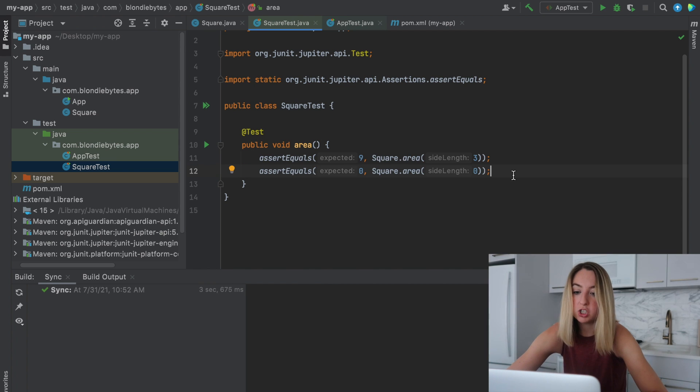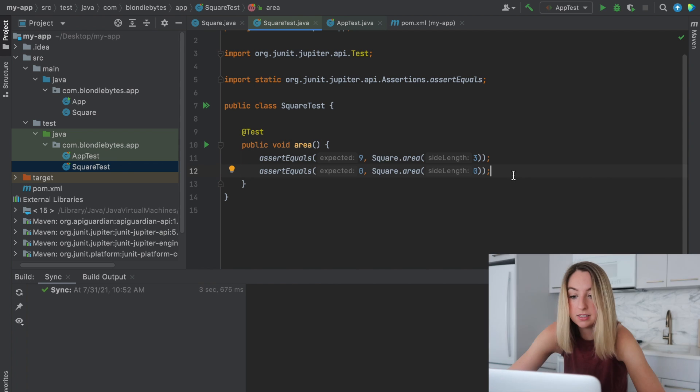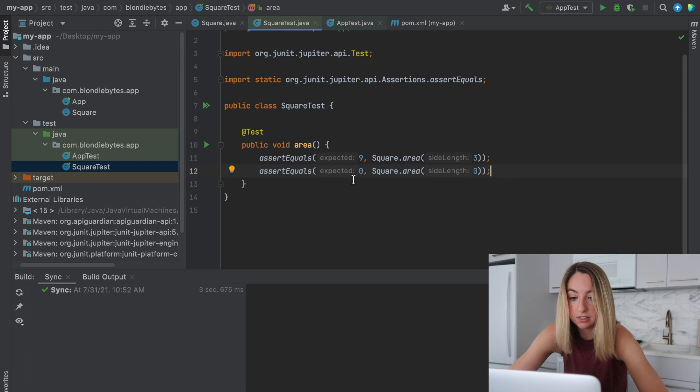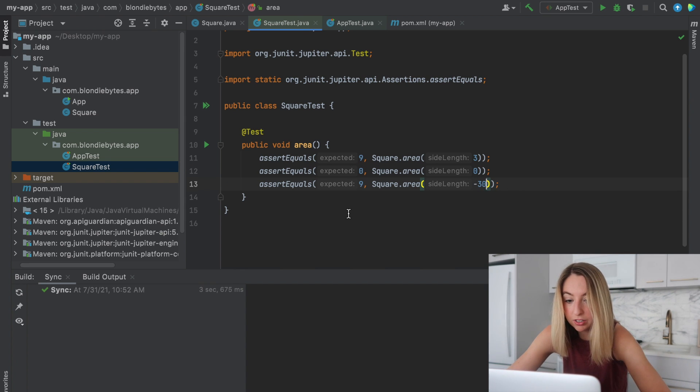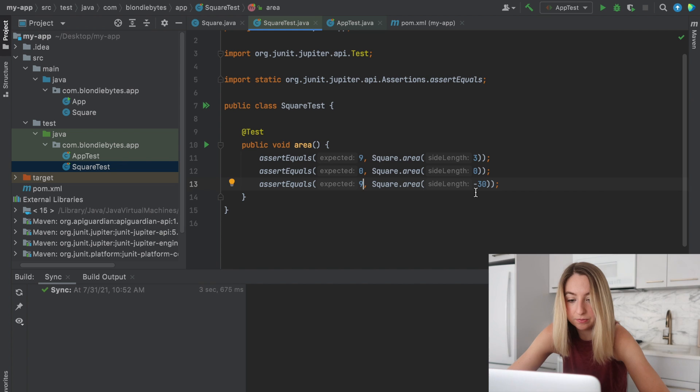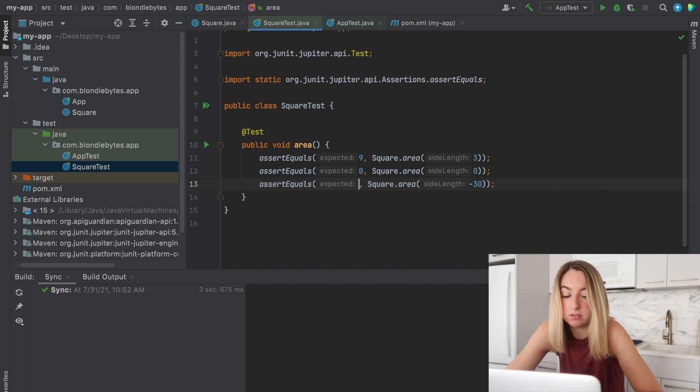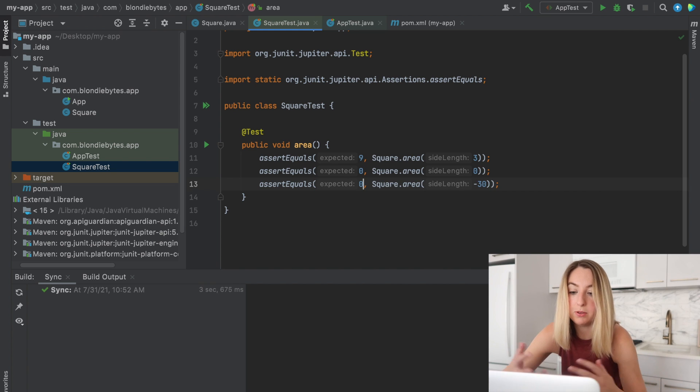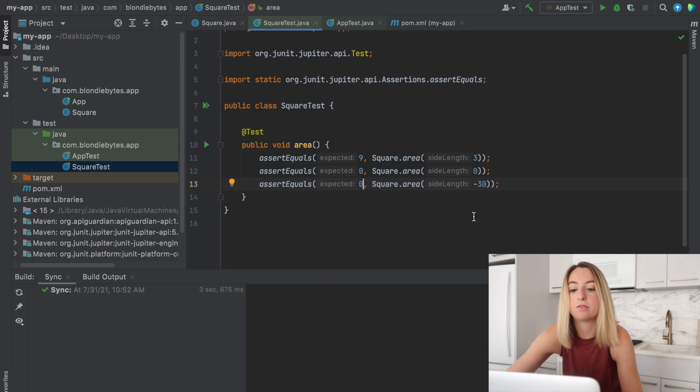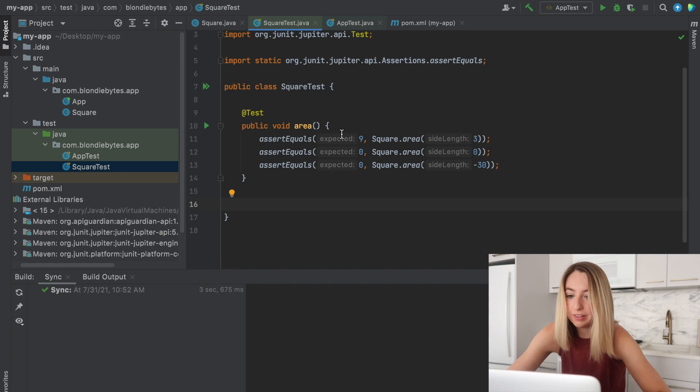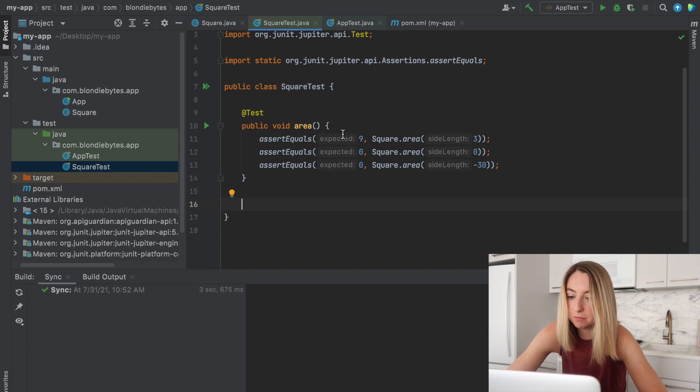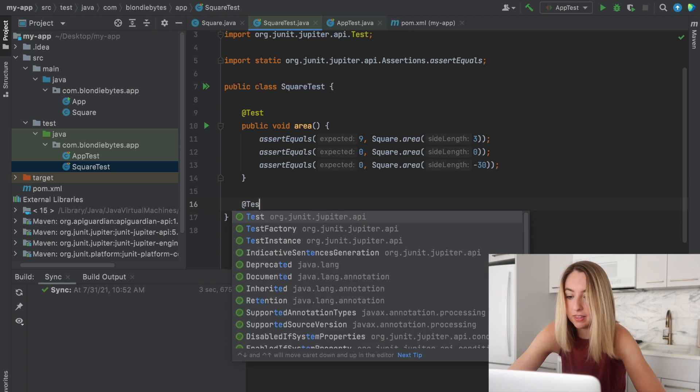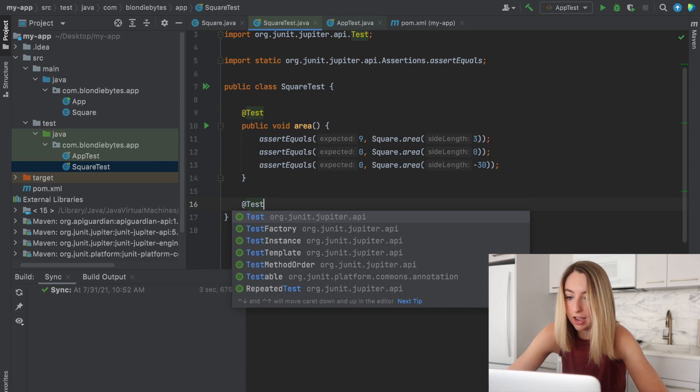We could also check that if the side length is zero, that the expected is zero. We could put a negative number, negative 30. What should that output? If anything at all, maybe it's still zero. Maybe you make it positive. These would be things you have to think about.